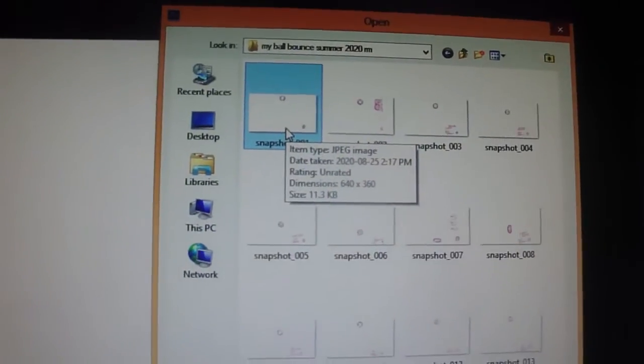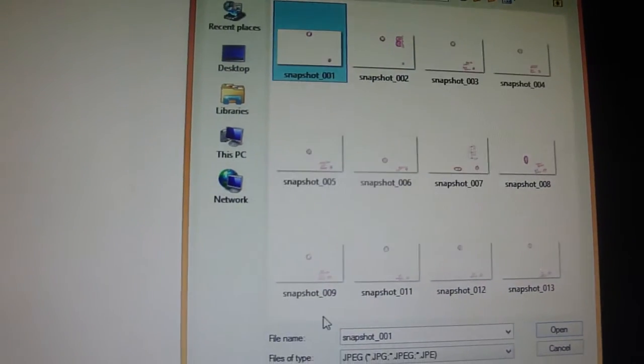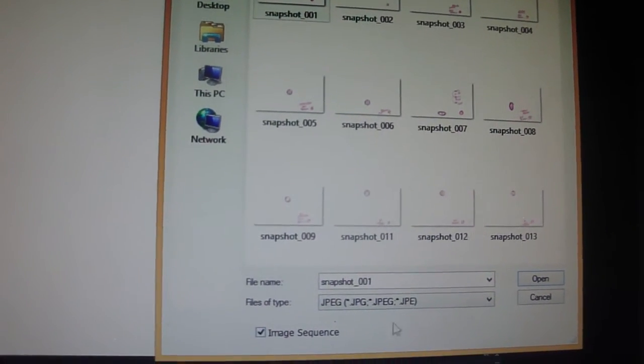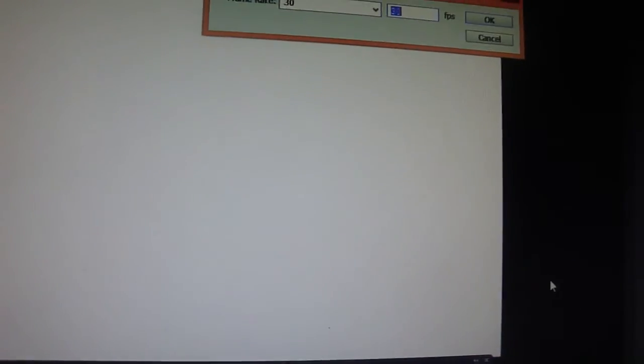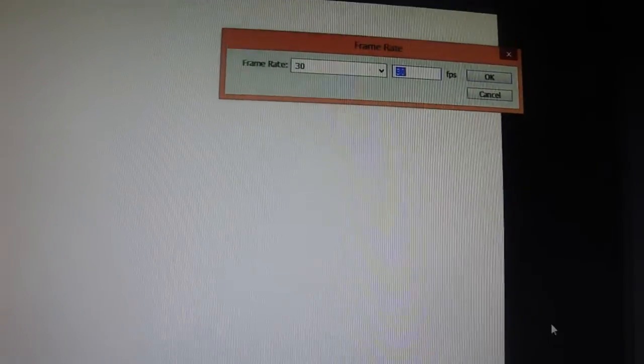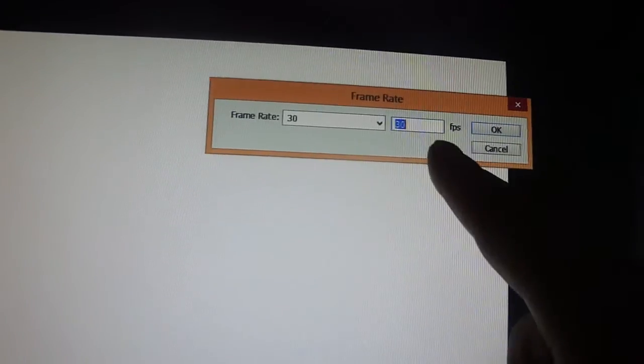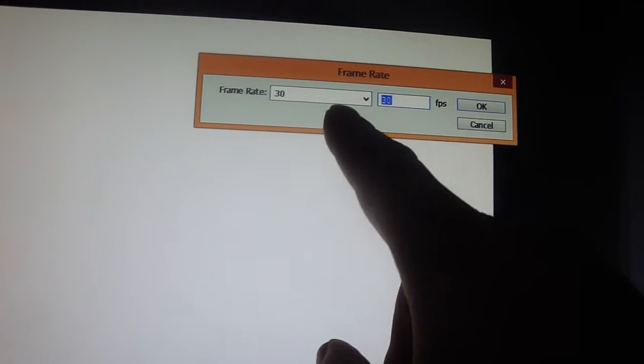Make sure number one is clicked. Then come down, image sequence, check. Okay, if you don't do that then you won't get this named number of frames.